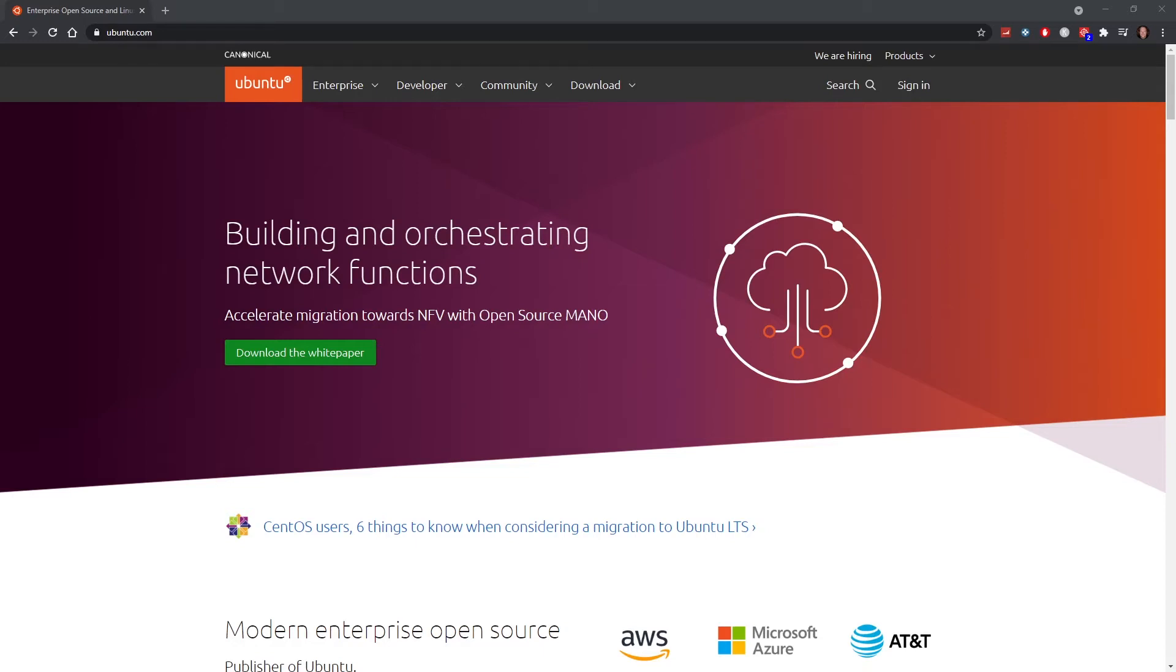Hello, this is Rob and welcome to my video. In this video I'm going to show you how you can install Ubuntu 20.04 LTS on a Hyper-V machine and fix the resolution.